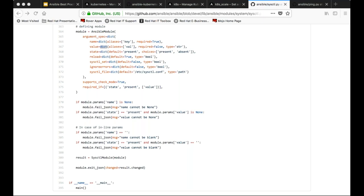Modules are definitely imperative. Ansible packages up these modules - these programs - sends them across to the remote and then executes them on that side. That's the most typical pattern used. For networking it's different because you can't run Python on a device, but that's the initial pattern and how Ansible works agentlessly. It's through the packaging of this module code, shipping it over to the remote, executing it, and then pulling back the results. It's very imperative - it's just like any other piece of Python software.